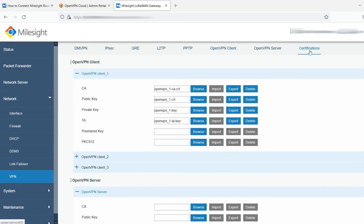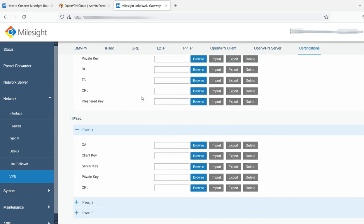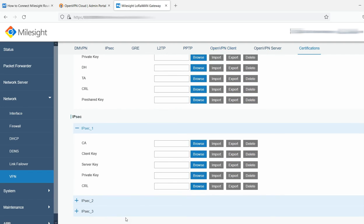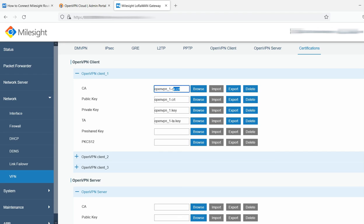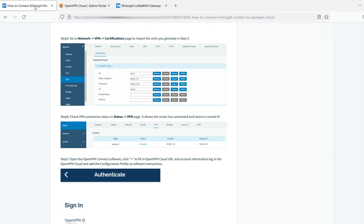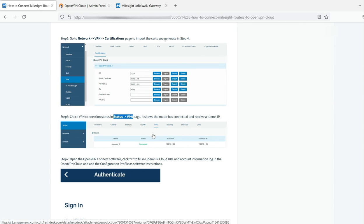We go back into the Milesight, come over here to certifications. And what you're going to do, there's no save on this screen. Notice at the bottom, there's no save button. All you're doing here is you're going to import your certificate. So you're going to browse to that file location, select your certificate file, click import. You do the same thing for the rest of the files. Once you're done importing each of them.